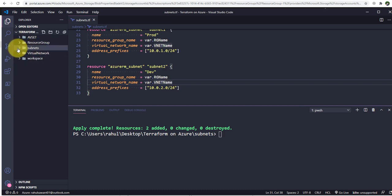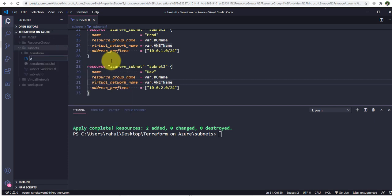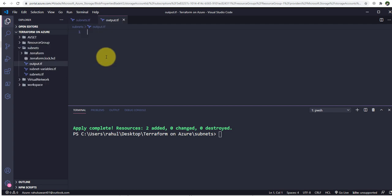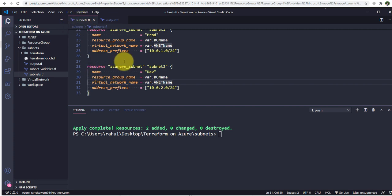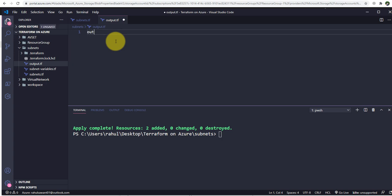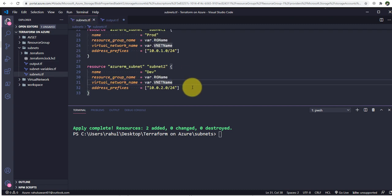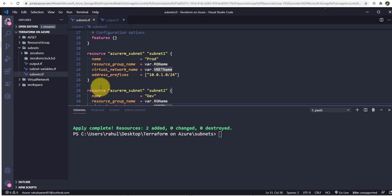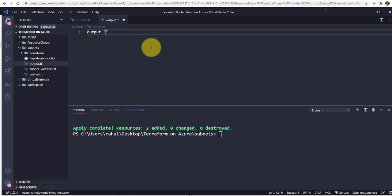To do that, I'm in the subnet directory and I'll create one more file called output.tf. The naming convention doesn't matter — you can give this file any name, or even add this configuration inside main.tf or subnet.tf. Here I'll use the output block and give it a name. For example, I want to store the prod subnet ID, so I'll label it 'prod_subnet'. Inside that you can write a description key and a value key.